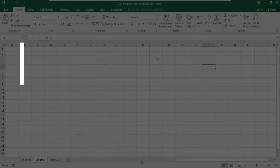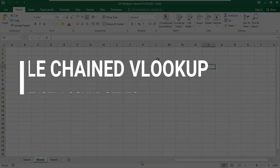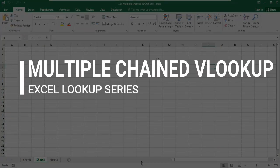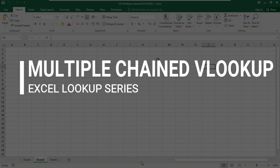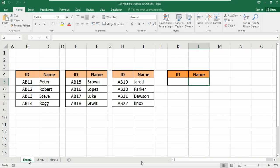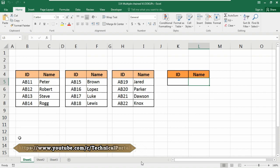So friends, today we are going to learn about multiple chained VLOOKUP. If you need to perform multiple lookups sequentially based on whether the earlier lookups succeeded or not, you can chain one or more VLOOKUPs together with IFERROR. So basically we are going to use our formula in this.